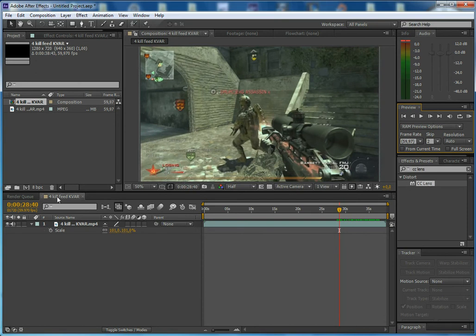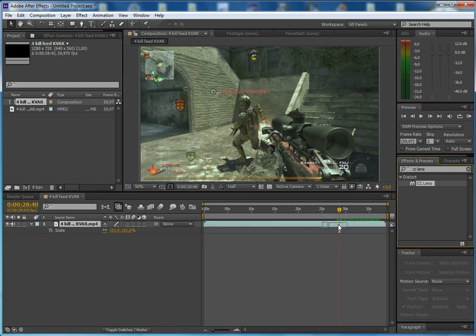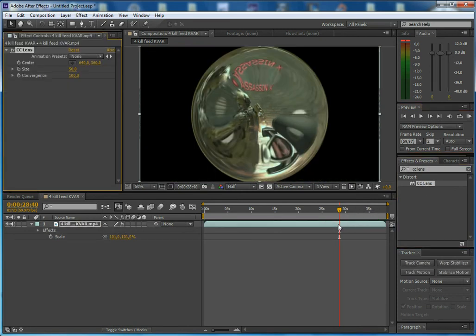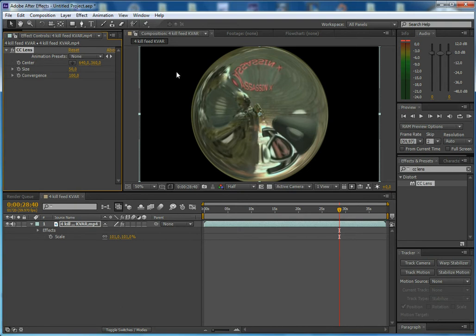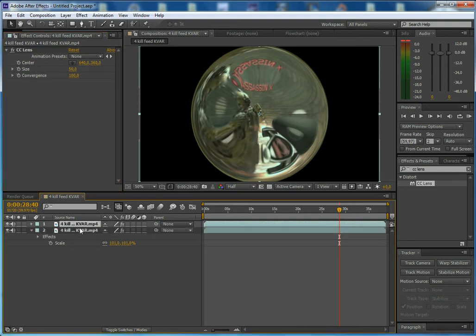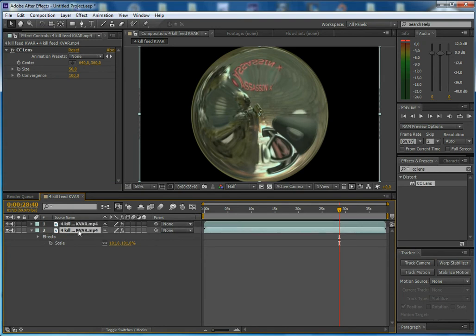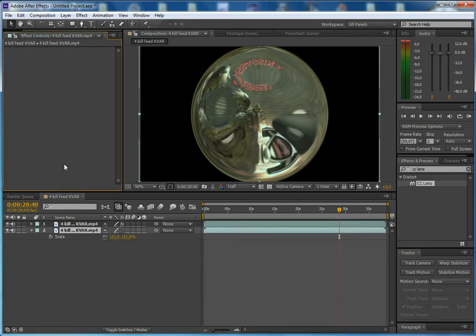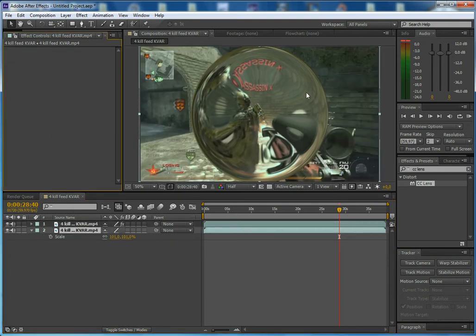You find your shot, search up CC lens, drag it onto your clip and there you have your CC lens. But you don't want it to be black around the CC lens when it's animating. So you just duplicate the layer by hitting Ctrl D, taking the bottom one and deleting the CC lens.